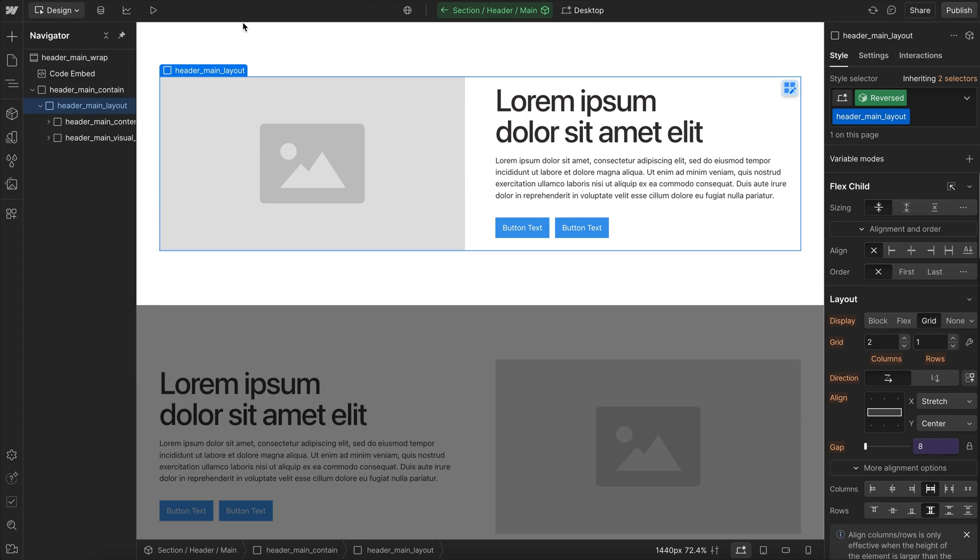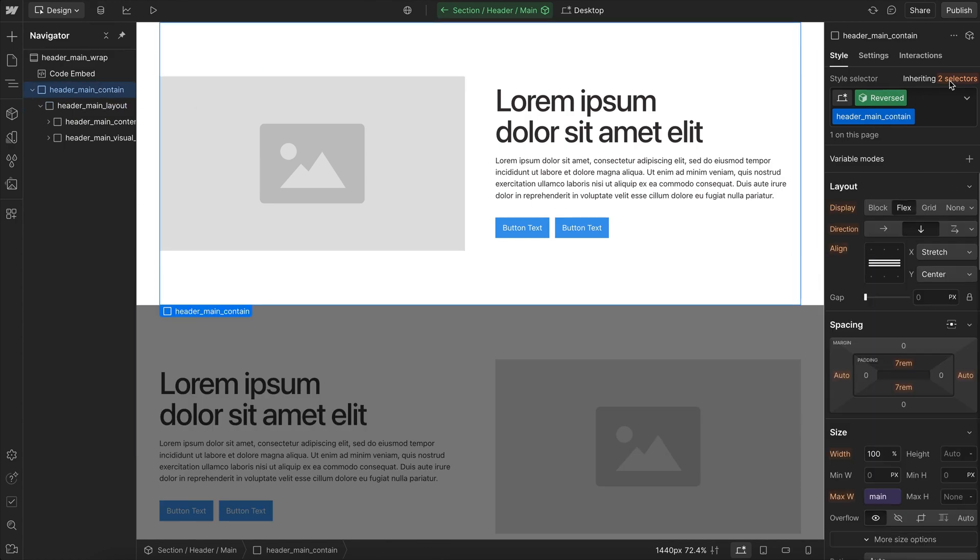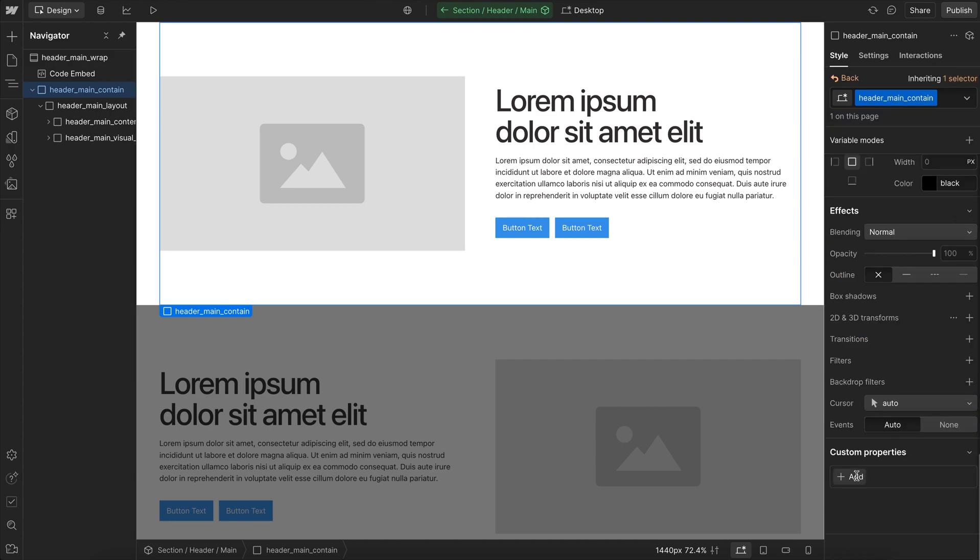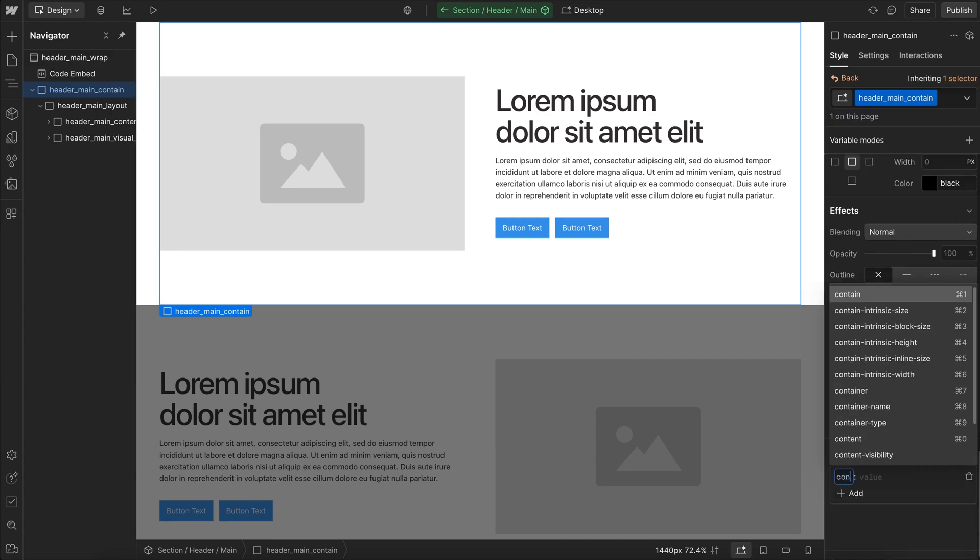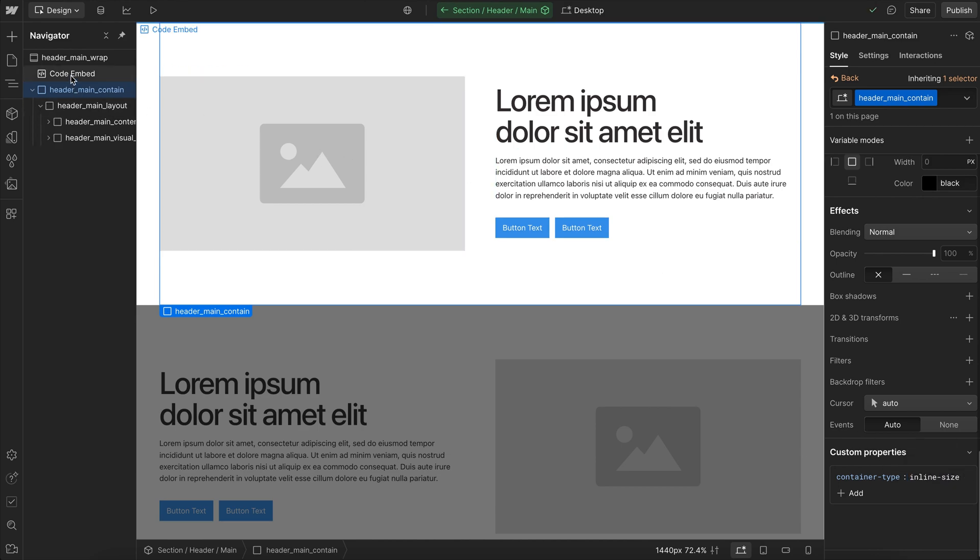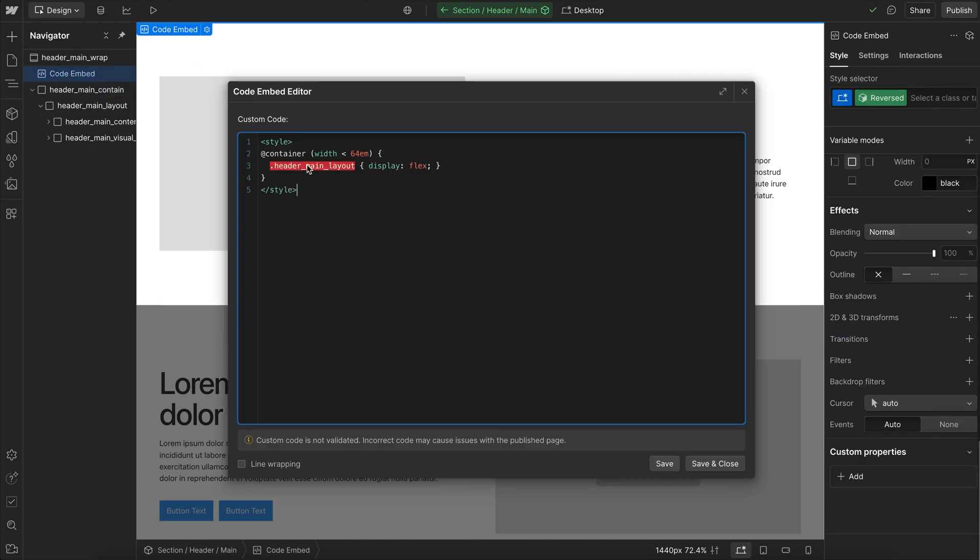So really, the only thing we need to change in our code is that display setting on this layout element. And we'll base that off the width of this entire container. We could use the section or any parent element, but we'll apply a container type inline size to it. And then all we need to do is add in an embed. And we'll say when our container is smaller than 64 rim, we'll set our layout to a display of flex. That's the only thing we're changing.